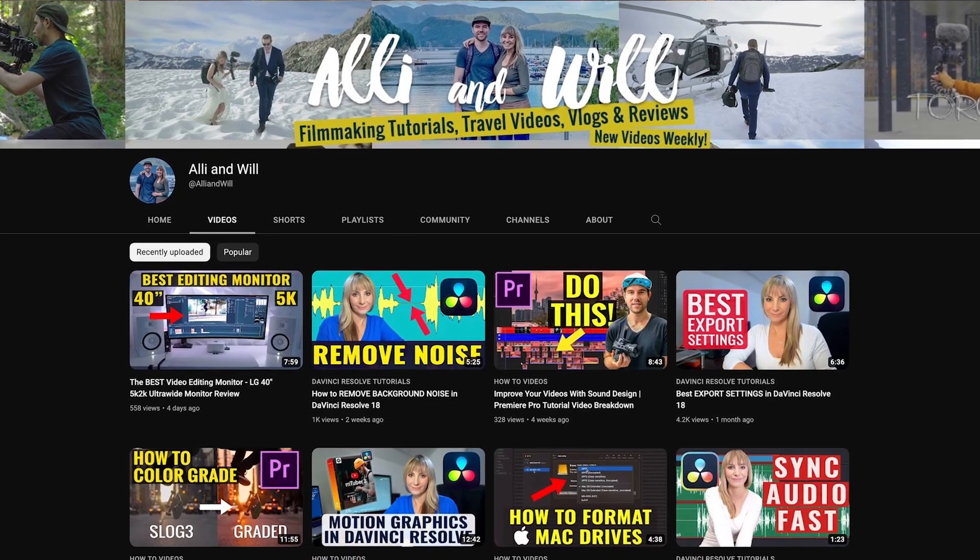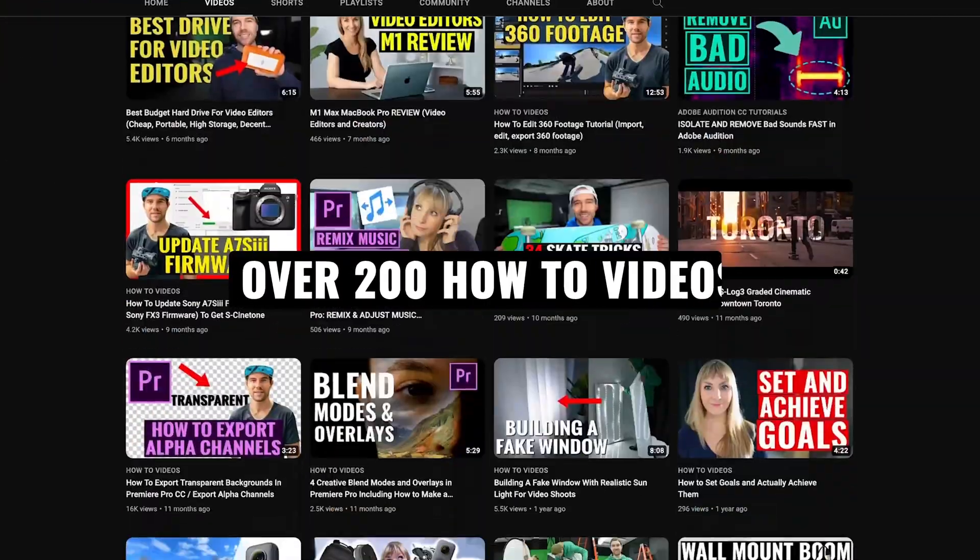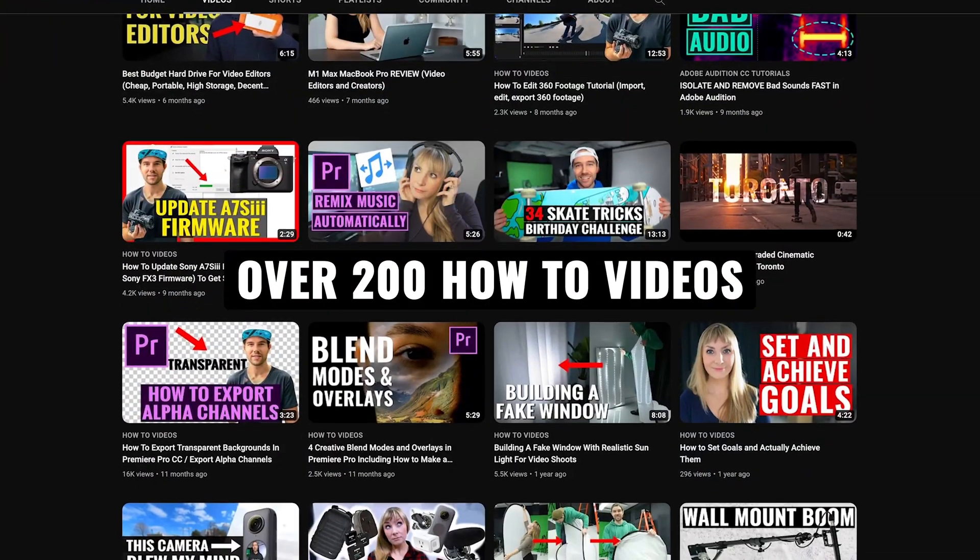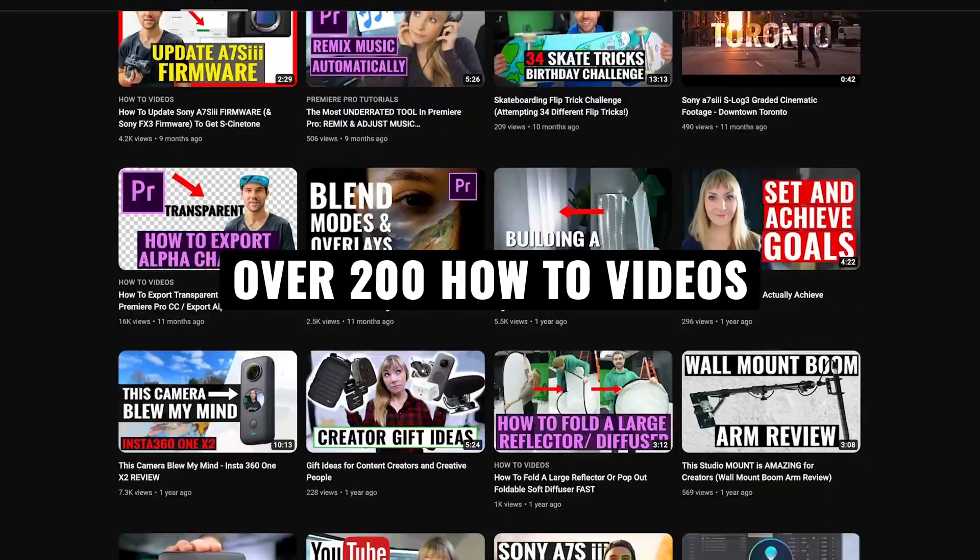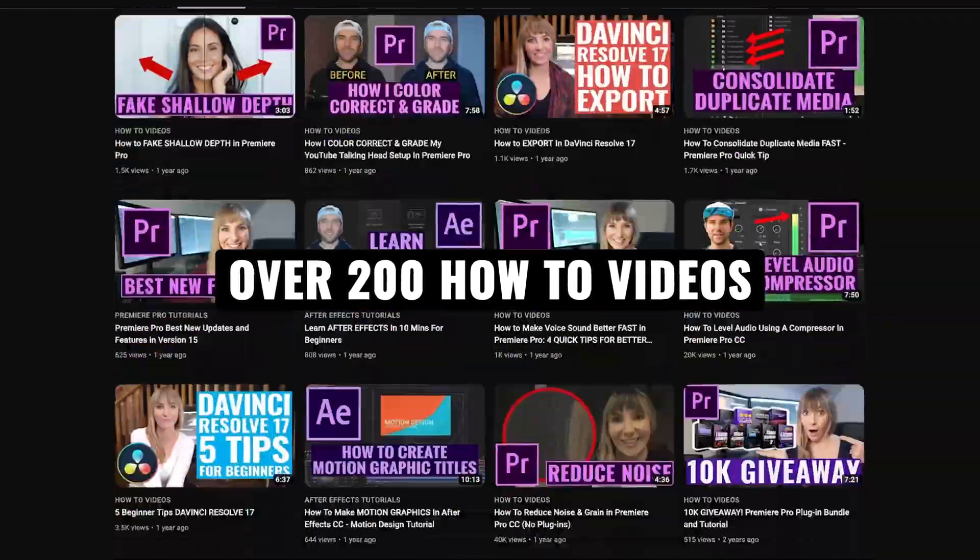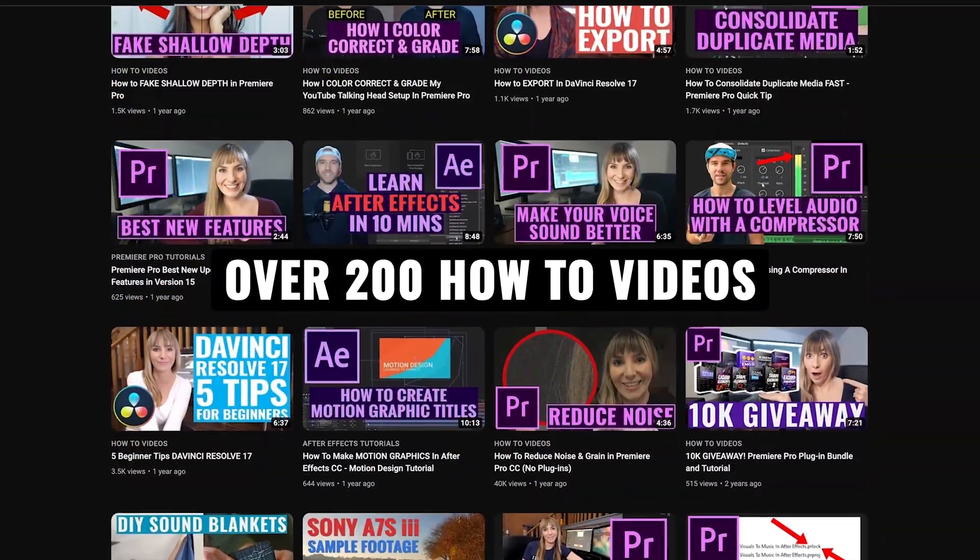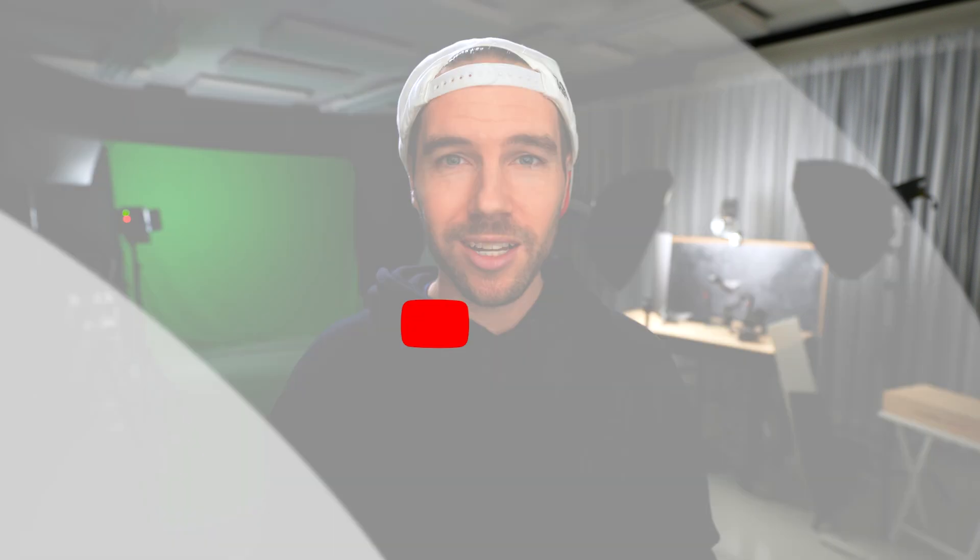That's it for this video on exporting alpha channels in DaVinci Resolve. I hope it was helpful. If you'd like to give it a thumbs up and subscribe to see more videos from us in the future. We have over 200 videography related videos so lots of content for you to learn from. Thanks so much and we'll see you next time.